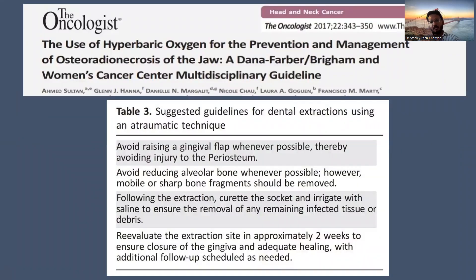While treating a patient who has undergone radiation therapy, there are a few things to keep in mind to avoid a lot of damage to those tissues.